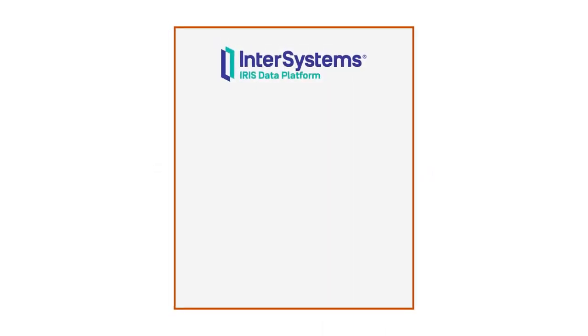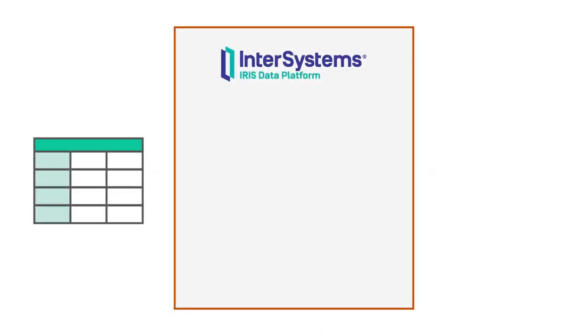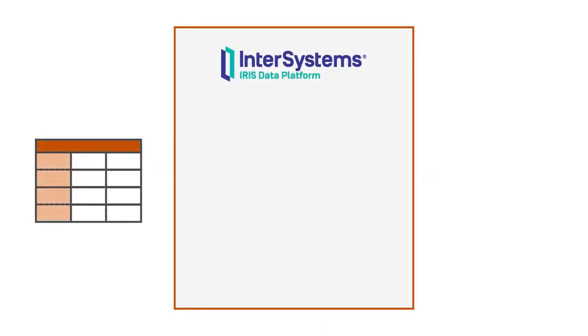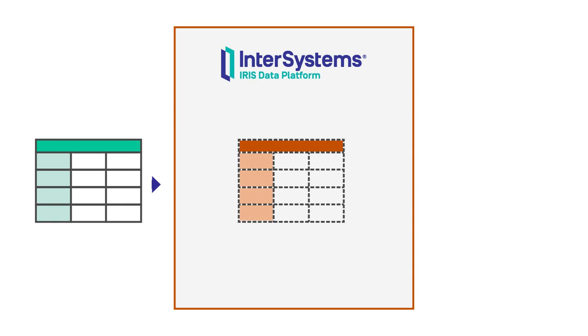Projecting data into InterSystems IRIS is an alternative to traditional loading that helps you efficiently connect systems and services.